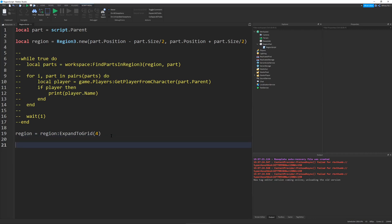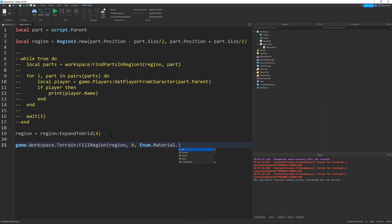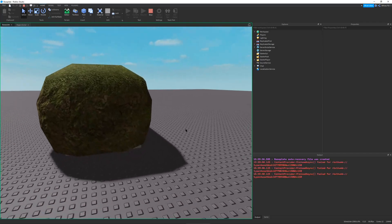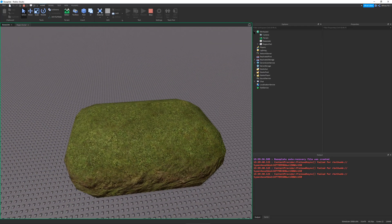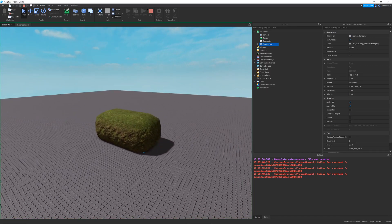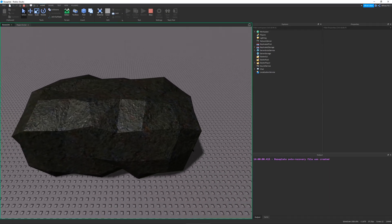Making the terrain is pretty simple after that. You do game.Workspace.Terrain:FillRegion, which takes three parameters: the region you want to fill, the resolution (which should always be 4), and then the material — for example, Enum.Material.Grass. If we run this, you can see the texture takes a little while to load in, but our region is now filled with grass. You can see it's not necessarily conforming exactly to our part because it had to expand to the grid. That's how you generate terrain — you can do whatever material you want, like basalt to give a nice stony look, and you can notice how it generates differently.